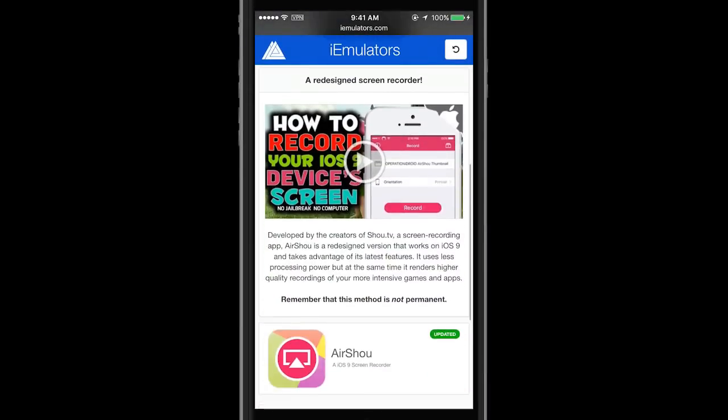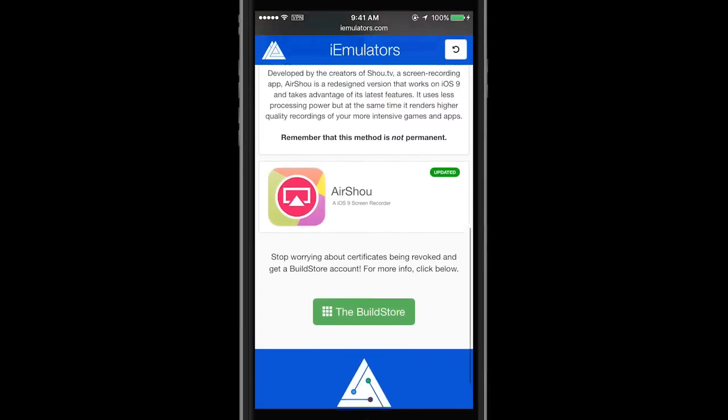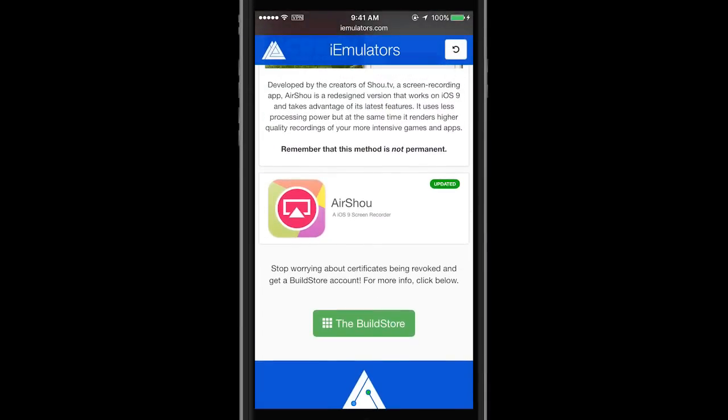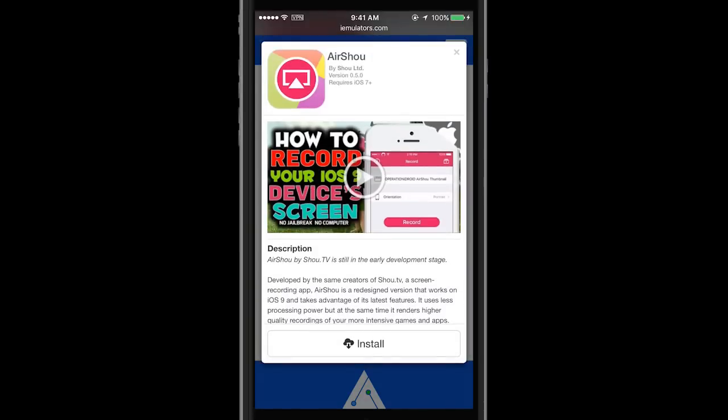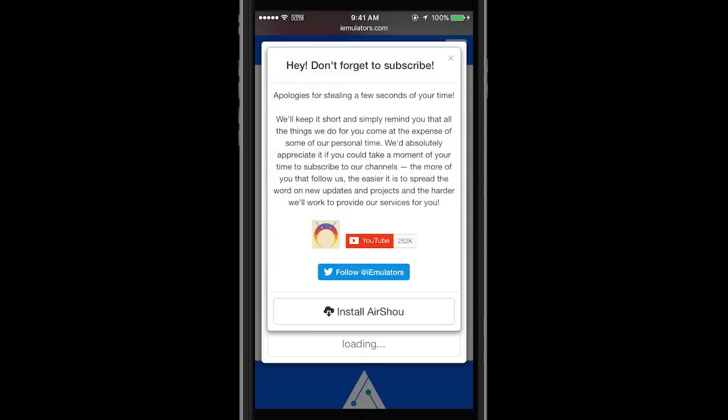Let's scroll down and click on this AirShou button. In the app description page, click install. There's another pop-up asking you to follow their YouTube channel.